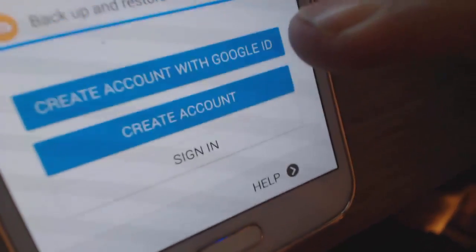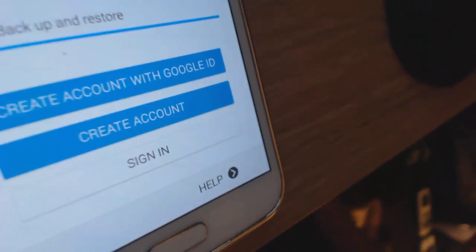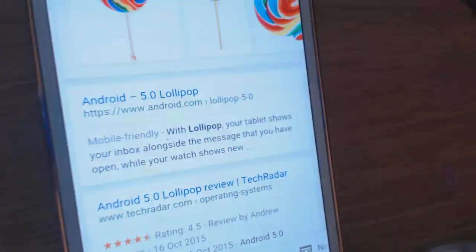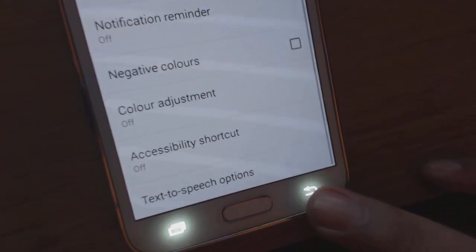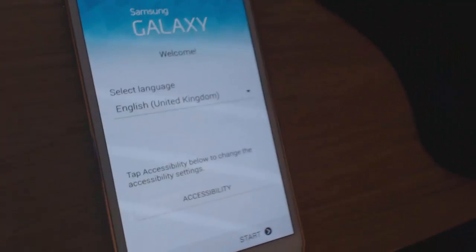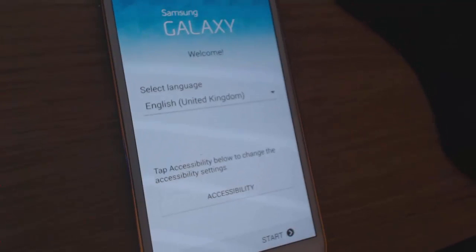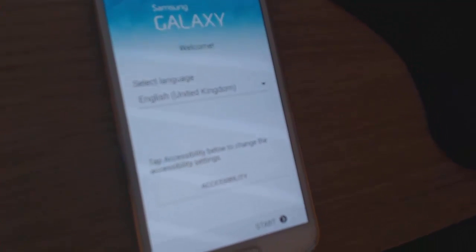Then go to the three dots at the top, scroll down to settings, manage accounts, and you'll see the Samsung account. Open it up and you can either sign into your Samsung account or create one — it doesn't matter which. Once you've set up your Samsung account, go back through all the screens and when you reach that Samsung lock, just enter the details you just used and it'll go through the lock. And that's it guys, it's very simple.